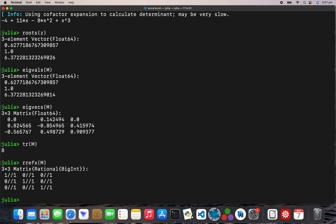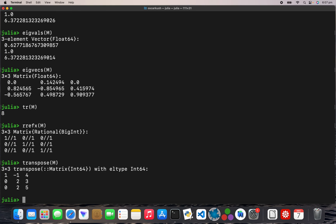And then finally we'll do the transpose. So yeah, that's my very first video with Julia — hopefully you guys find this helpful. Please do subscribe, and I'll do a lot more videos with Julia, pretty much copying previous videos but with different software.